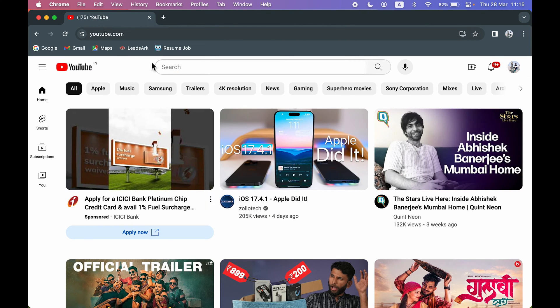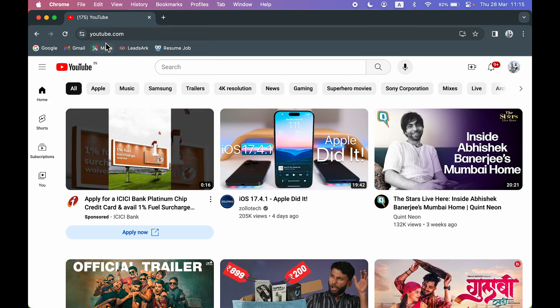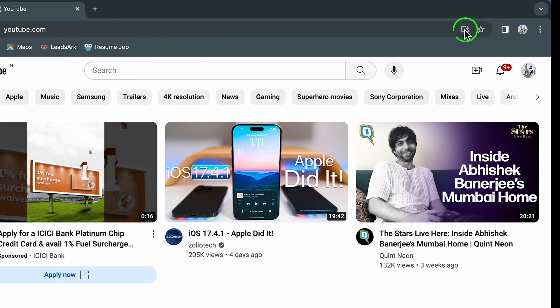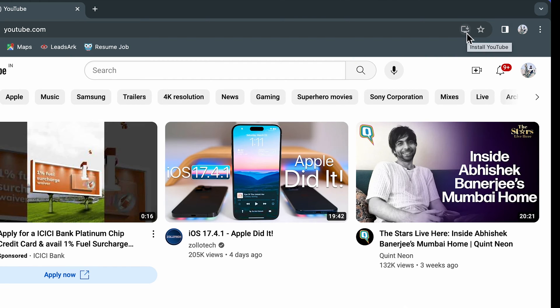Once you open youtube.com, there is a simple option to download this app. Now if you look closely in front of youtube.com, you get an icon to install YouTube. It says 'Install YouTube'.